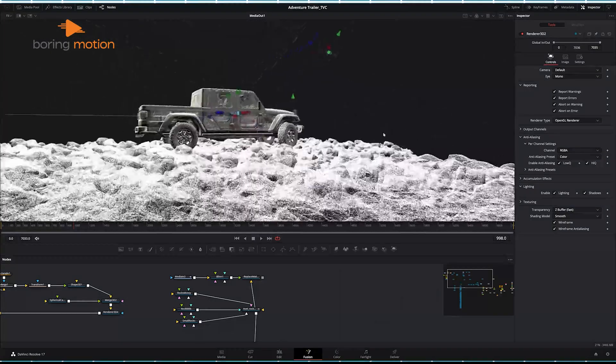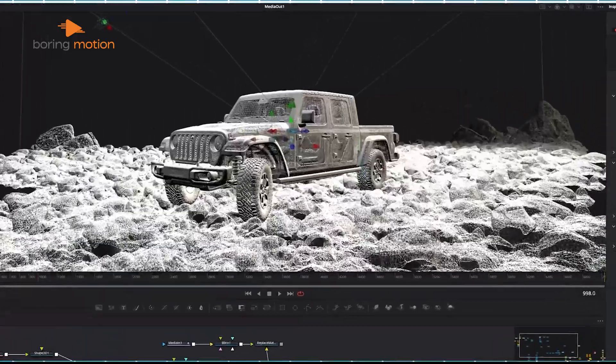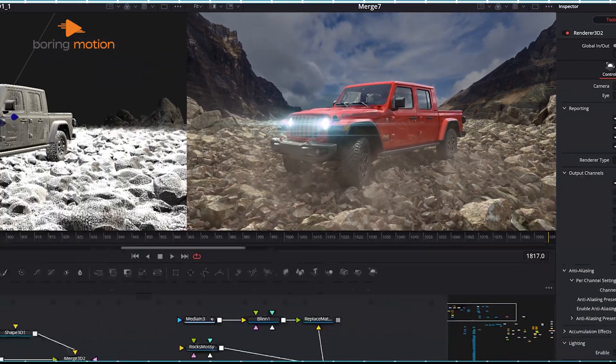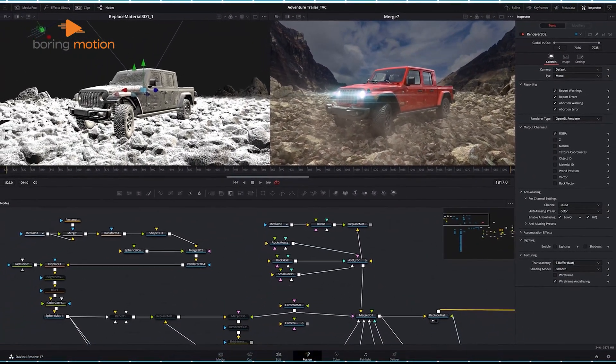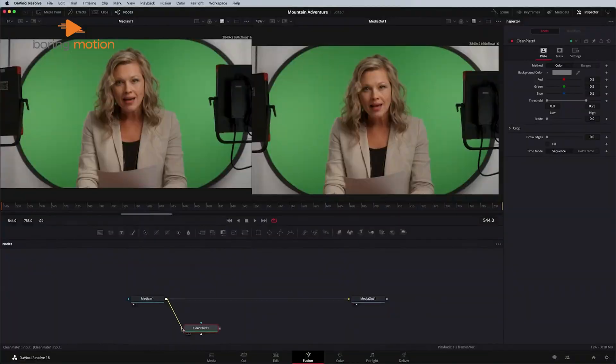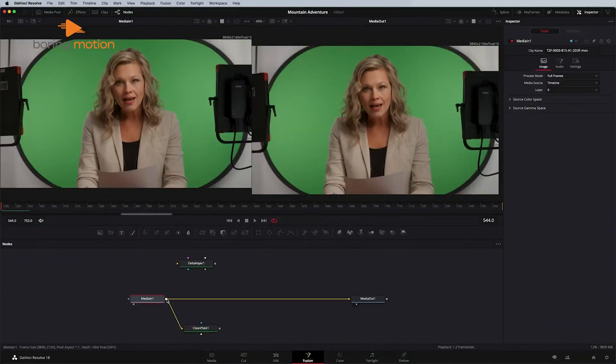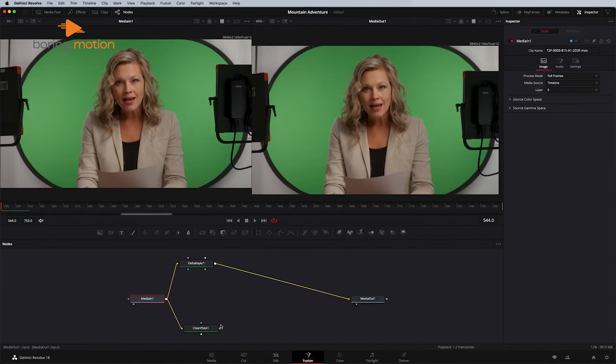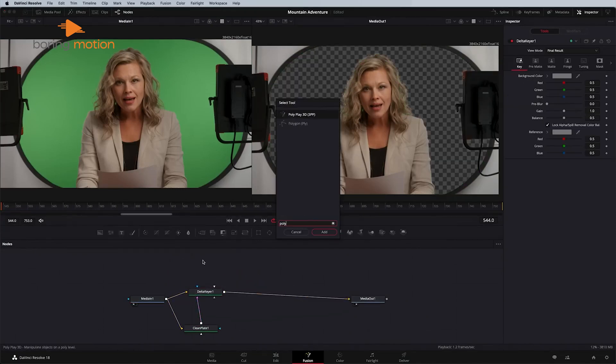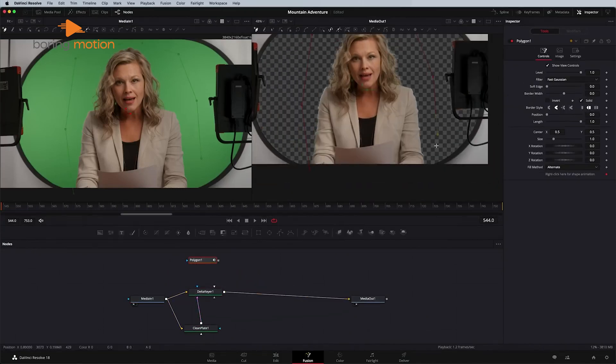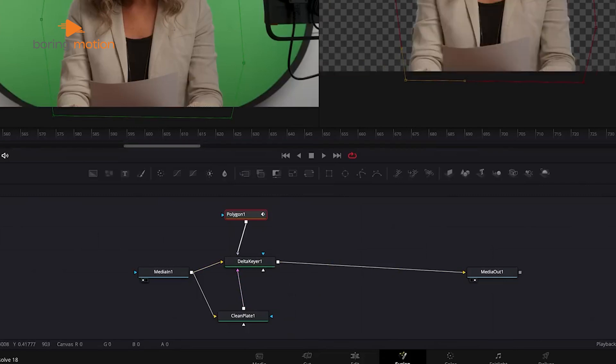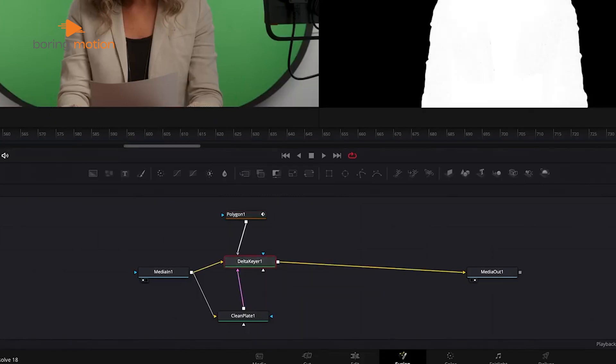DaVinci Resolve includes a great visual effects tool called Fusion, which is built into the software itself. Fusion offers similar capabilities to After Effects, which allows you to create advanced visual effects and animations. However, it uses a node-based system, which can feel unfamiliar if you're used to layer-based editing. Instead of stacking layers on a timeline, you connect different elements through nodes. This gives you a high range of control but can take longer to learn.